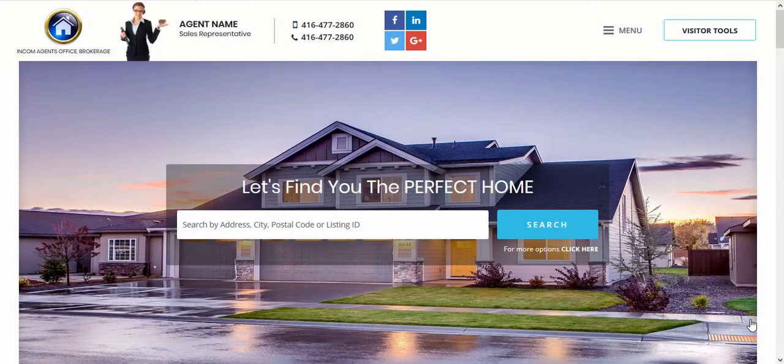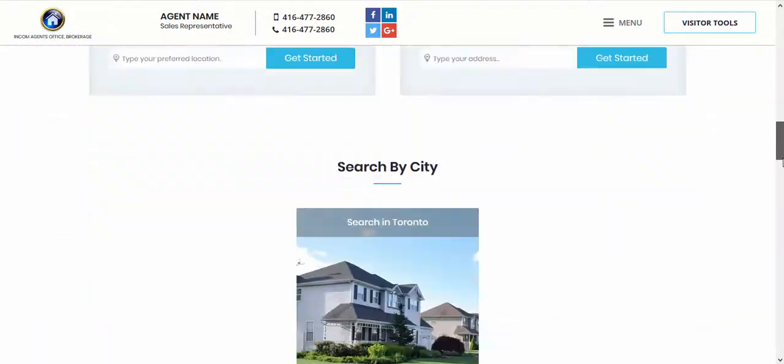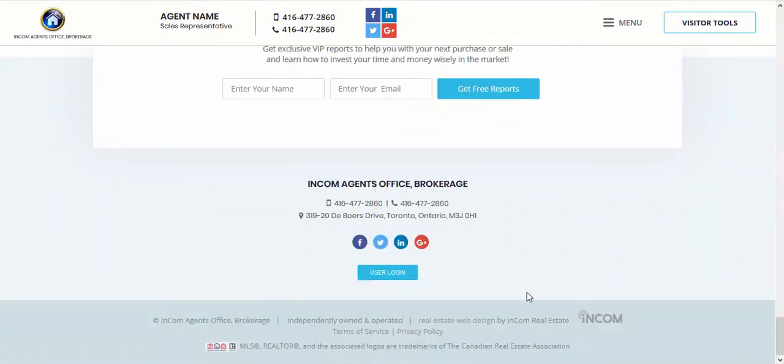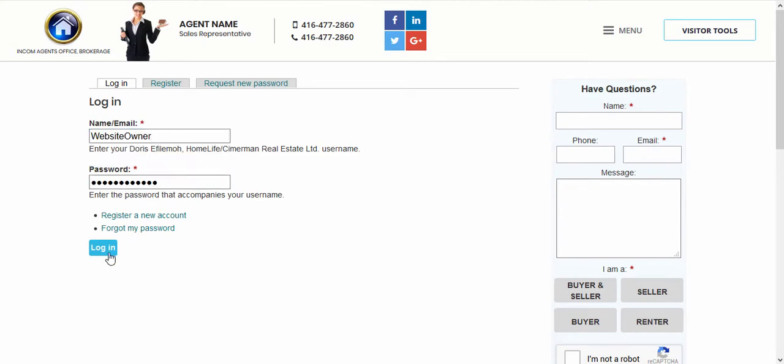The first step is to access your dashboard. To access your dashboard we're going to scroll down to the very bottom of your website page and then click on user login. From this page you're going to enter your username and password and then click on login.